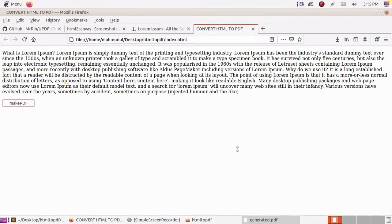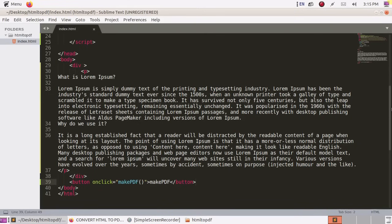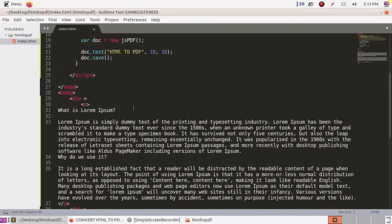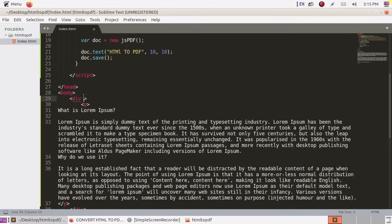But we cannot make PDF of specific element of a HTML page because this PDF is dependent on HTML to Canvas, so...